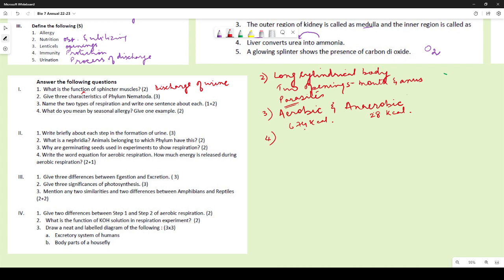For seasonal allergy: many got the first part correct — it is an allergy that occurs in a particular season. However, the example required was a specific allergy, such as hay fever or allergy from pollen produced in a particular season — not just naming the season.